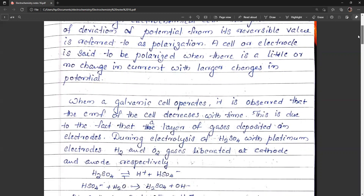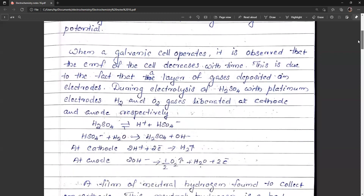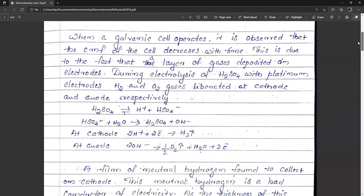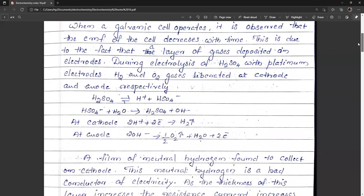When a galvanic cell operates, it is observed that the EMF of the cell decreases with time. This is due to the fact that a layer of gas is deposited on the electrodes during electrolysis. For example, in the electrolysis of sulfuric acid with platinum electrodes, hydrogen is deposited at the cathode and oxygen is deposited at the anode.